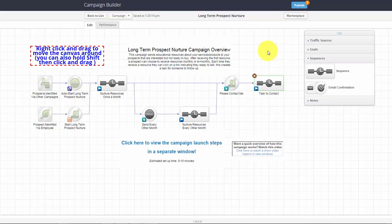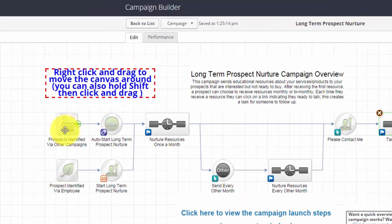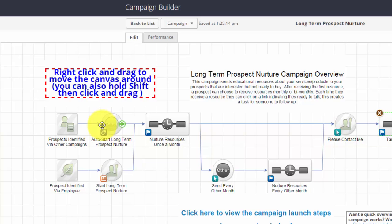In this particular case, these are prospects that have been identified either on web campaigns or by an employee, and what you're doing is starting them on a long-term nurturing campaign. We all know that when people have a chance to get to know, like, and trust you, good things happen.